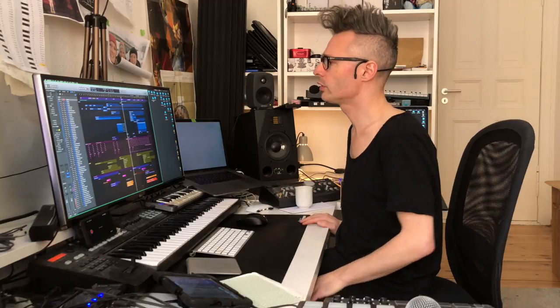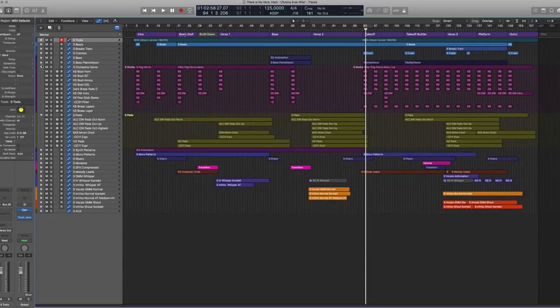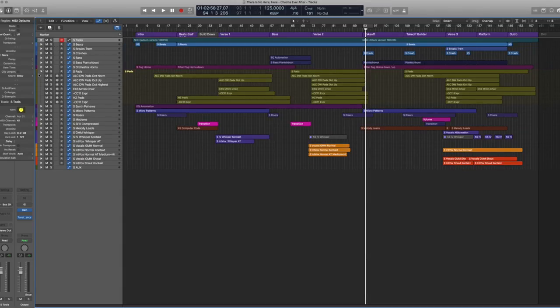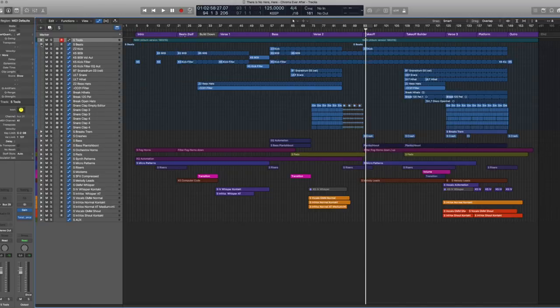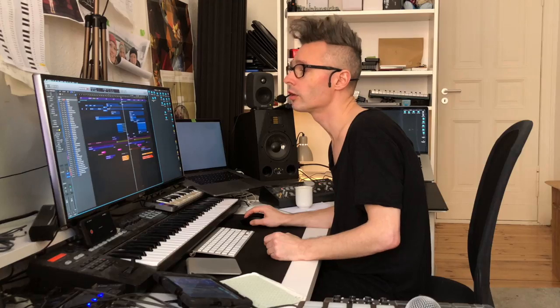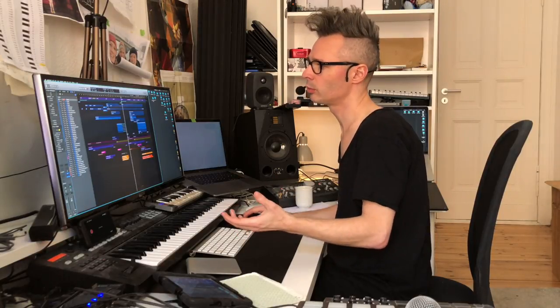So here's just a demo of some of the elements of the track, how it's put together. You can see here all the different submixes that assemble the track. I'll start by showing you the beats, which are a lot of soft synths and samples layered on top of each other.